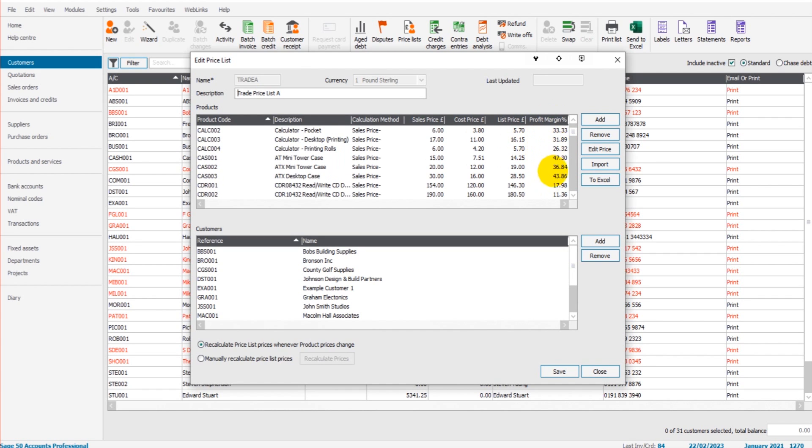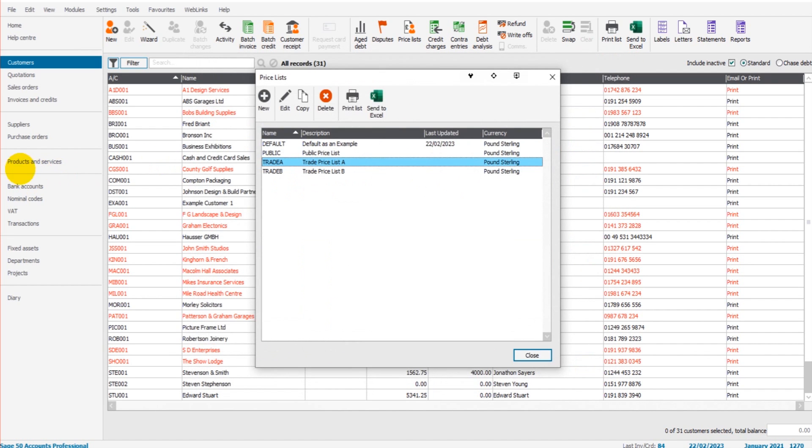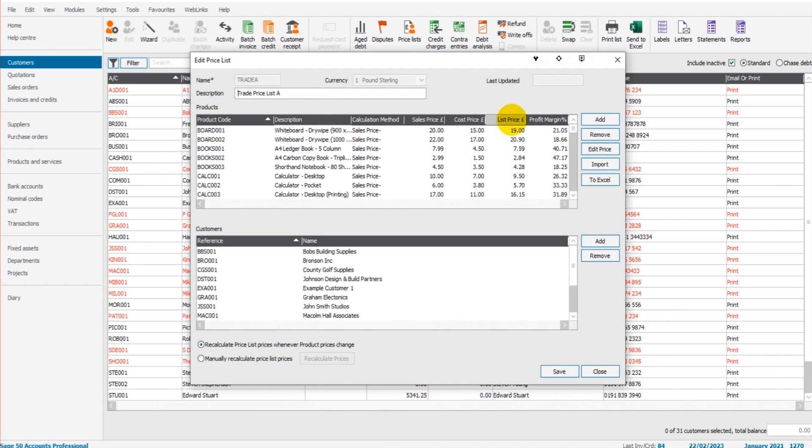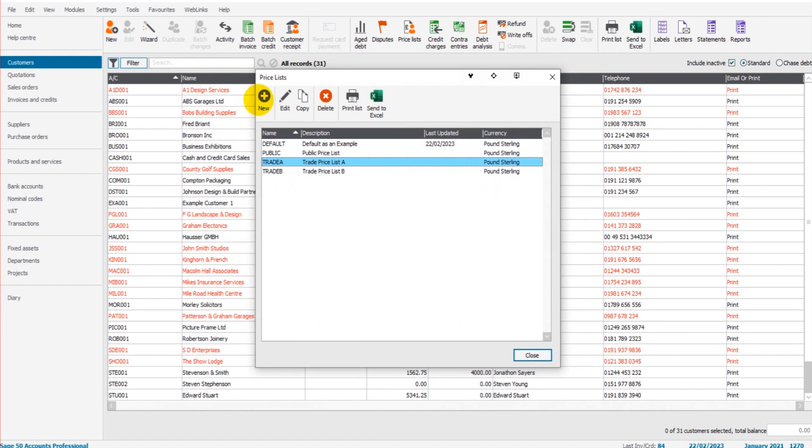So this list price is the discounted price, and then the profit margin to the right here. All of this information, apart from these two columns, comes from the Products and Services module. When we enter a discount on the price list, then these two last columns get these figures from the information we enter. Let me demonstrate this.